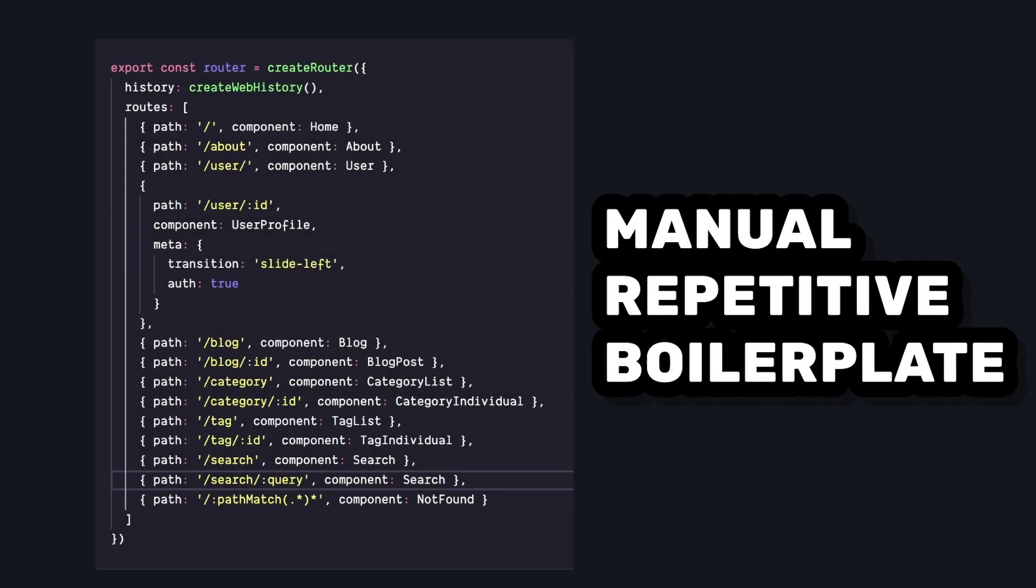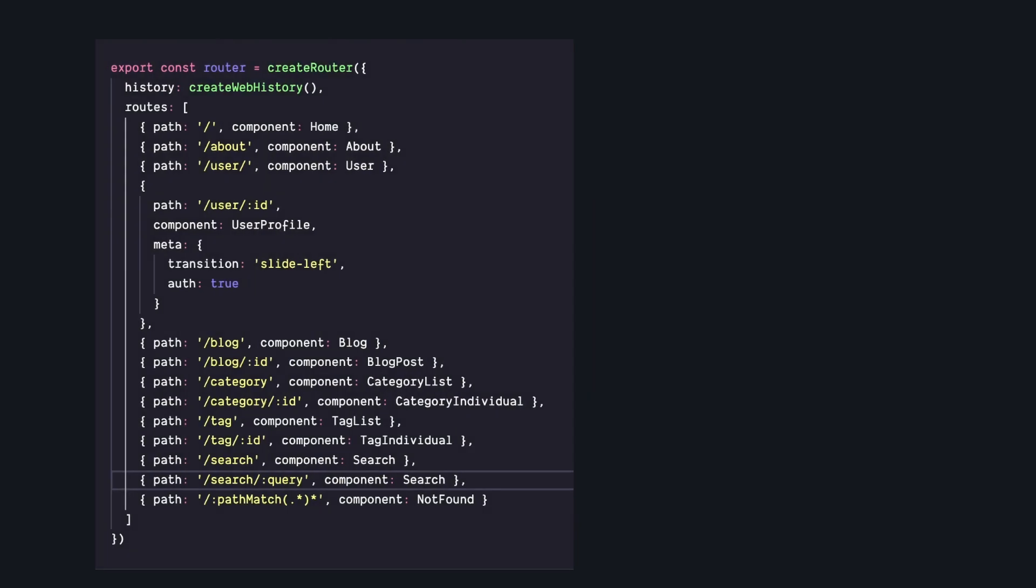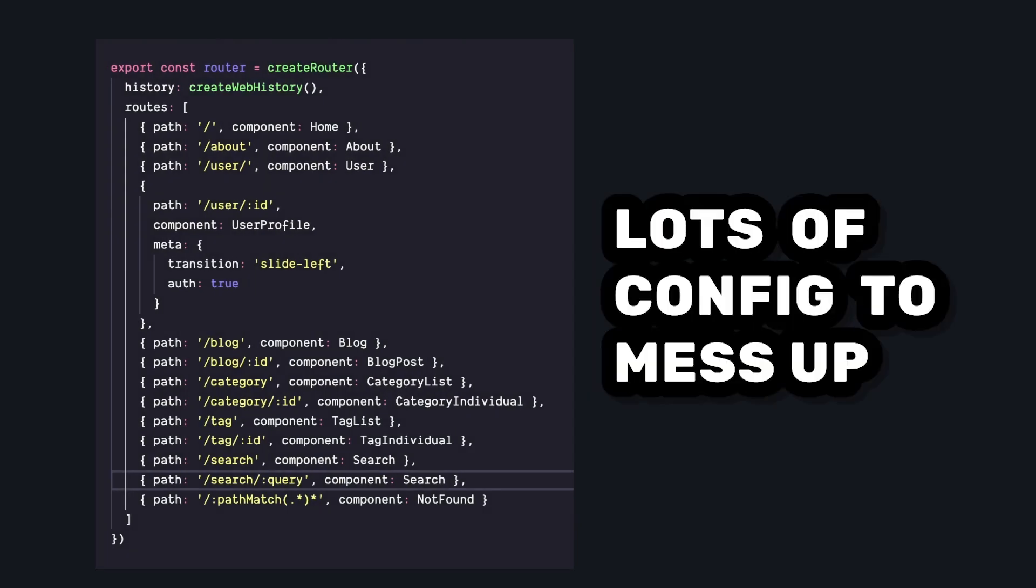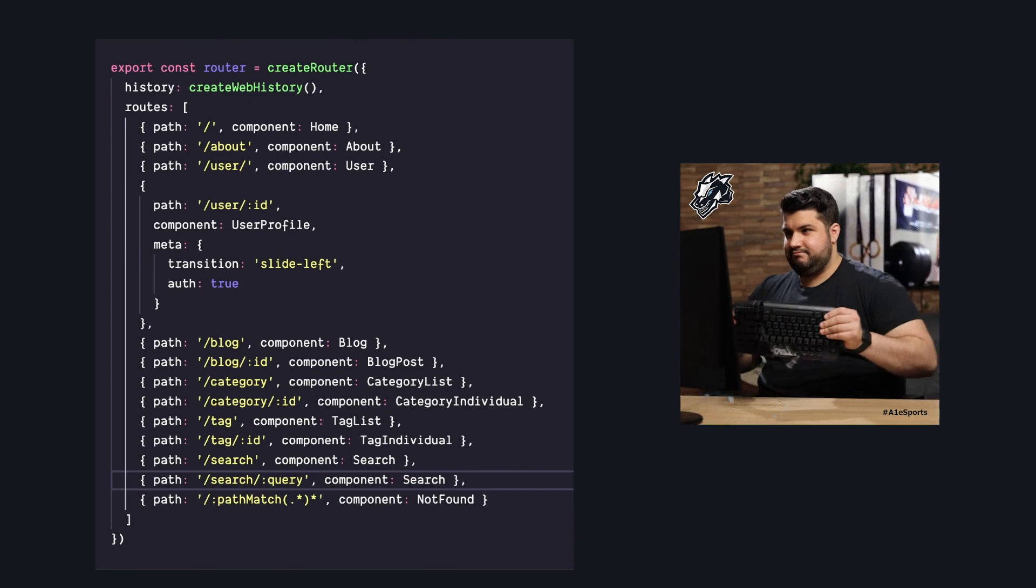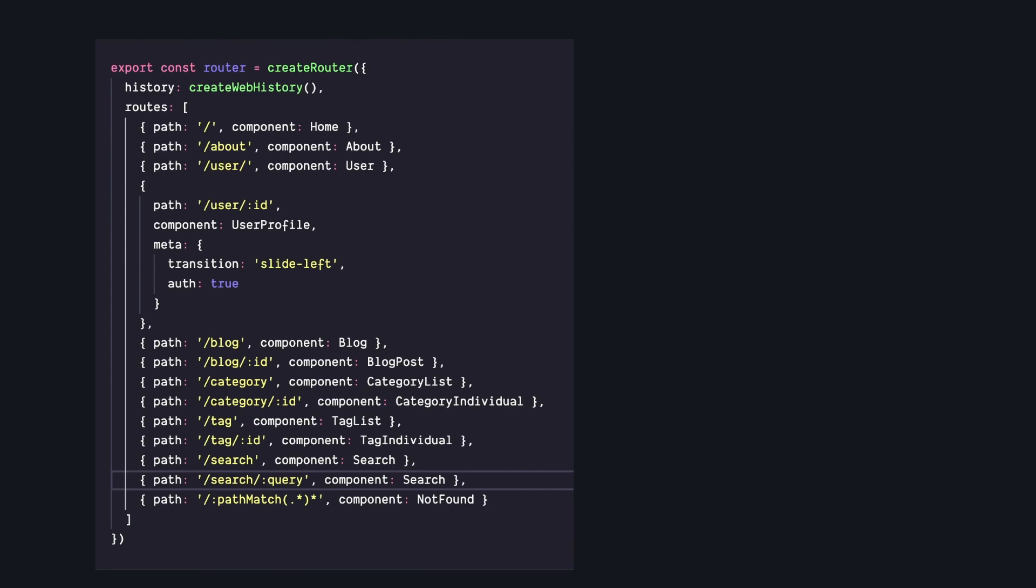Well first, it's just a bunch of boilerplate code where someone like me is going to mess something up, spend a few hours debugging, and eventually find a typo somewhere down in here. Not ideal.